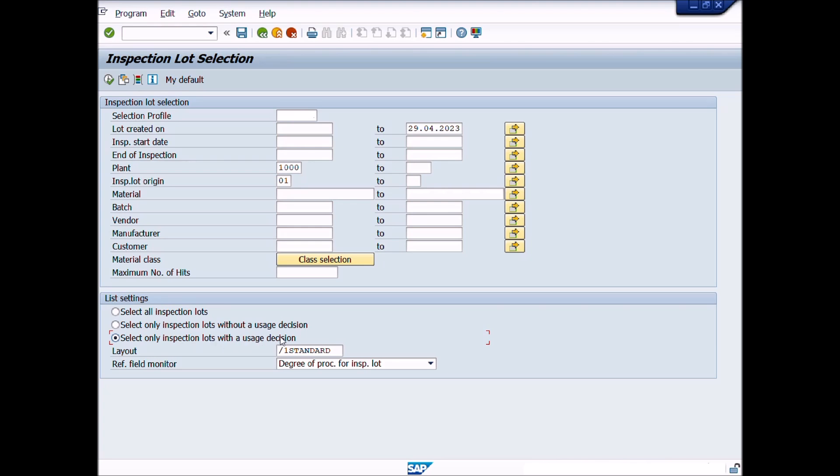Select only inspection lots with a usage decision. If you choose this option, the system will display all the lots or batches where all QM activities have been performed and taken usage decision and stock posting completed. Layout and reference field monitor fields are optional.